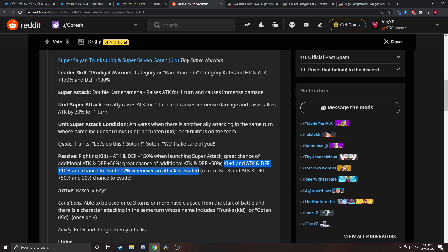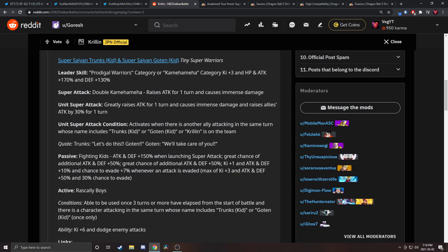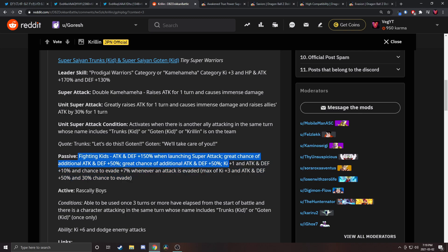This is weird to me. Whenever you dodge an attack you get Ki plus one and 10 percent attack and defense and seven percent chance to dodge, but they have no dodging anywhere in their passive. That's kind of weird. Attack and defense plus 250 percent if you proc both of these. This part just seems so weird to me. Why do they build up all of this when attack is evaded if they don't have any evasion anywhere?